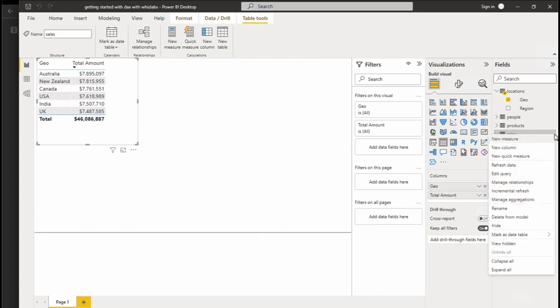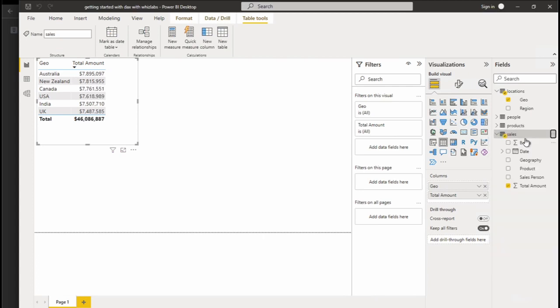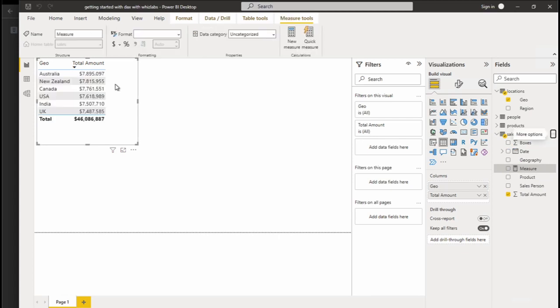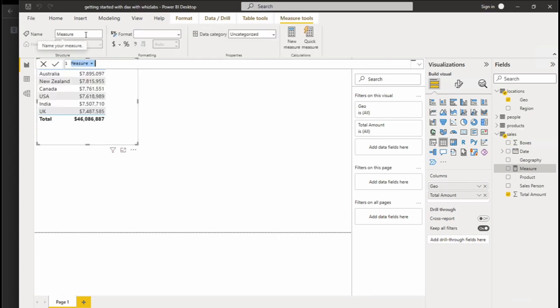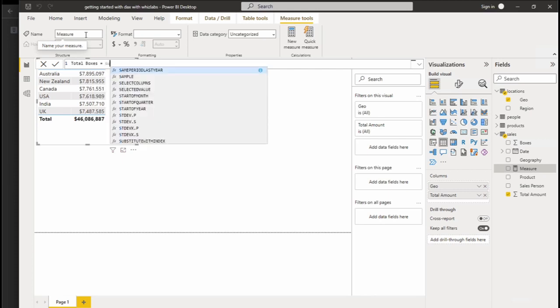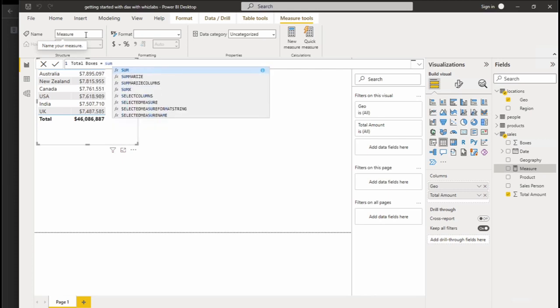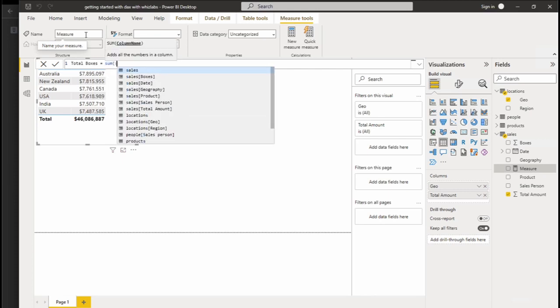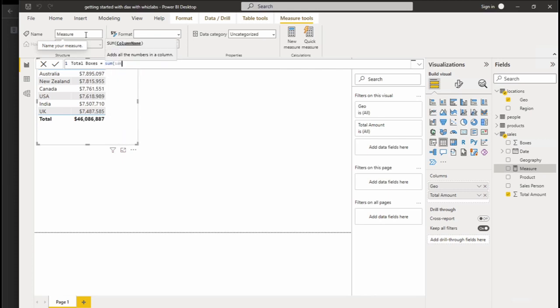Now right-click on the Sales table to create new measure. Enter measure name as Total Boxes. Total Boxes equal to, here you have to enter the DAX formula. That is sum, open bracket, Sales table, Boxes column.